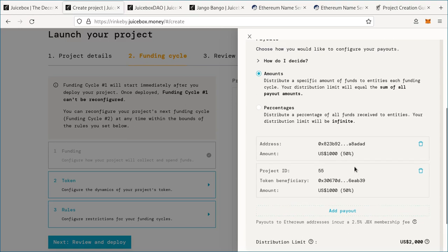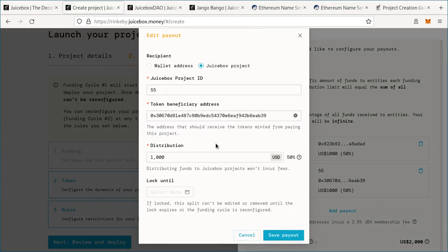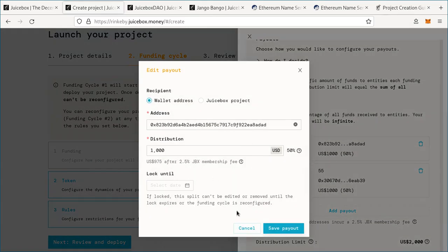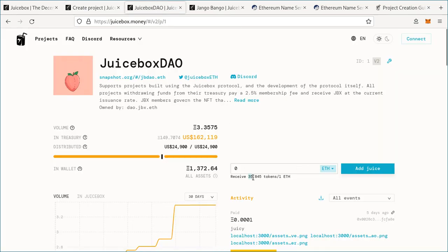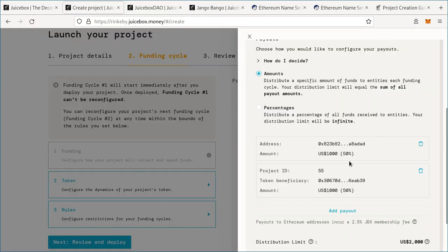One thing to note with payouts is that this is where Juicebox makes money. There are fees on payouts to individual wallets — a 2.5% JBX membership fee — but payouts to other Juicebox projects have no fees. That fee goes to the Juicebox DAO treasury, and you receive JBX tokens in return at the same exchange rate as if you paid the project directly. This allows people who create projects on the platform to have a bit of ownership over the platform.